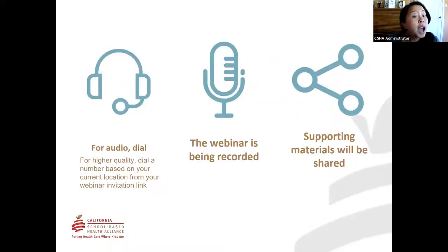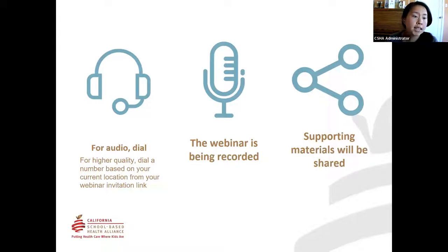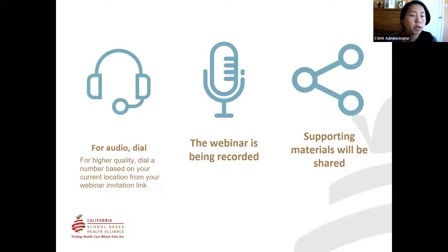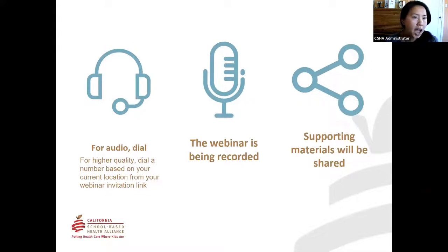Just a few housekeeping items before we get started. This webinar is being recorded. The recording and slides are posted on our website and will be emailed to you after the webinar today. We will be holding questions until the end. If you have questions as they come up, feel free to chat them in the chat, and we will save all of them until the end.